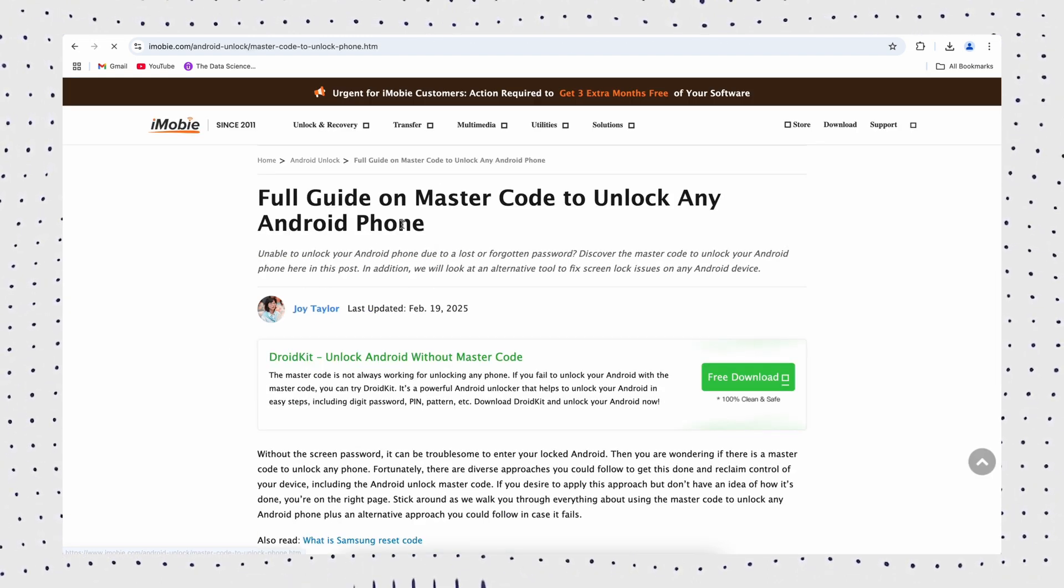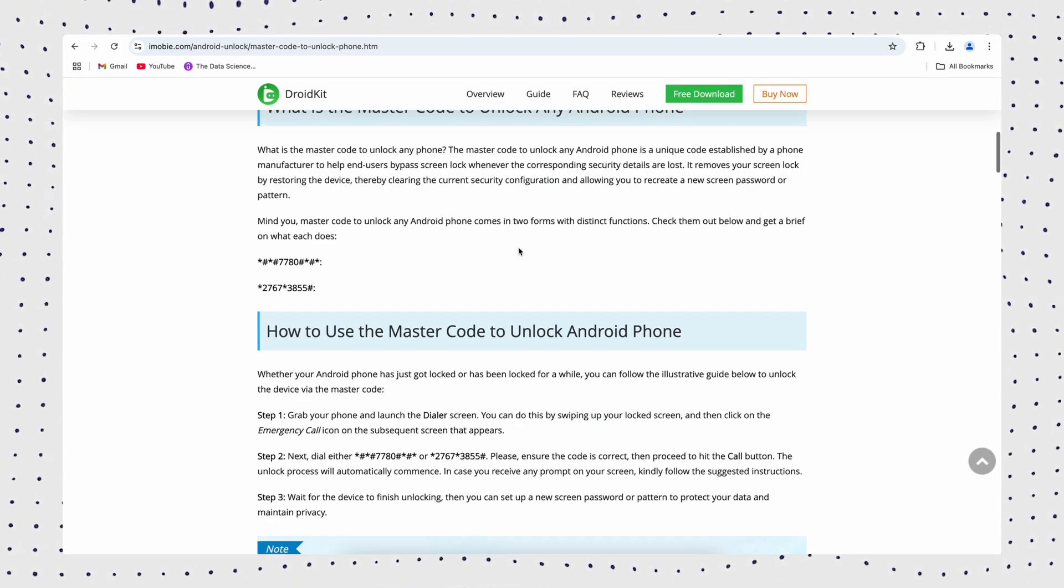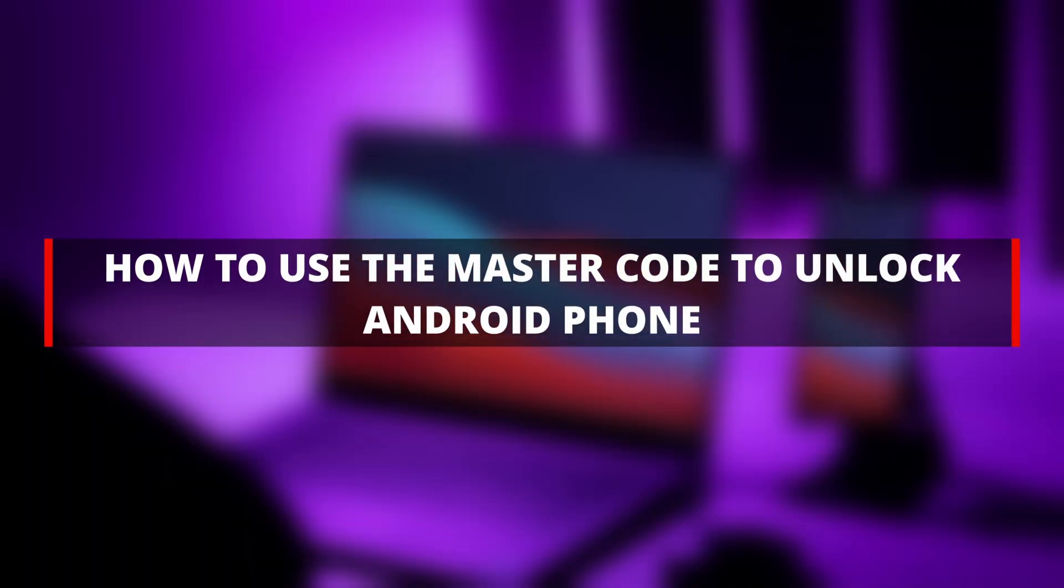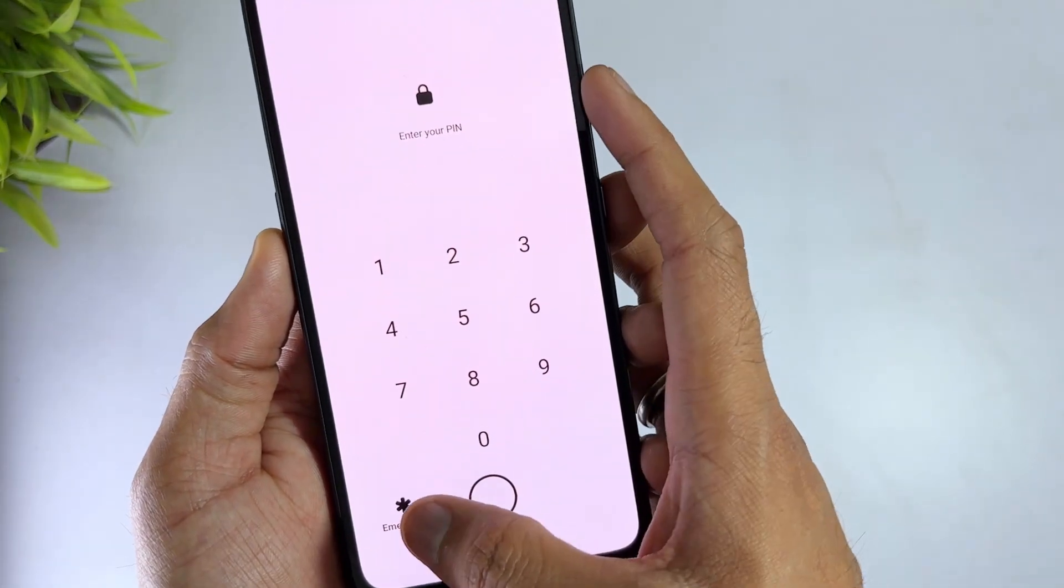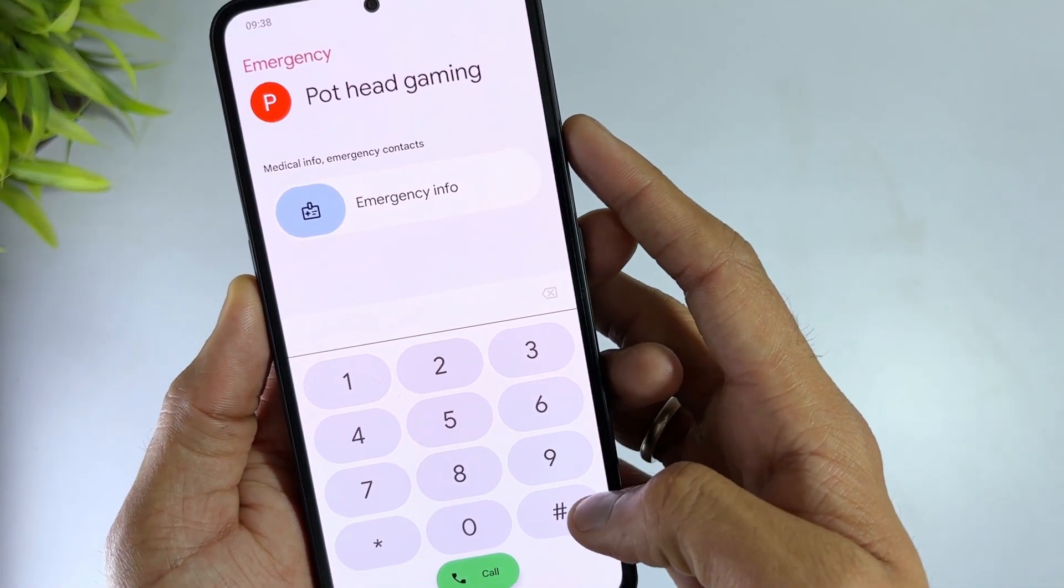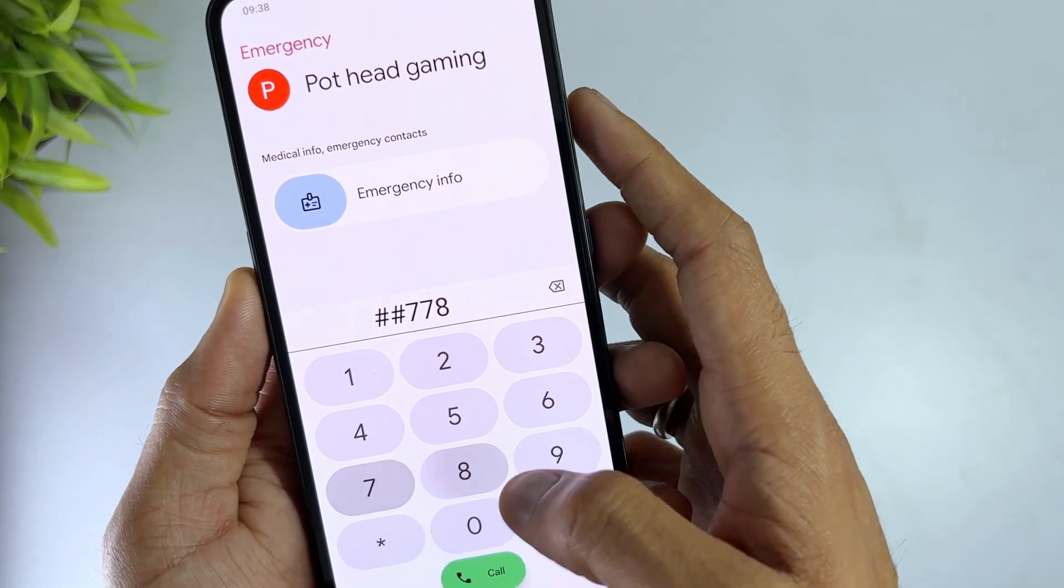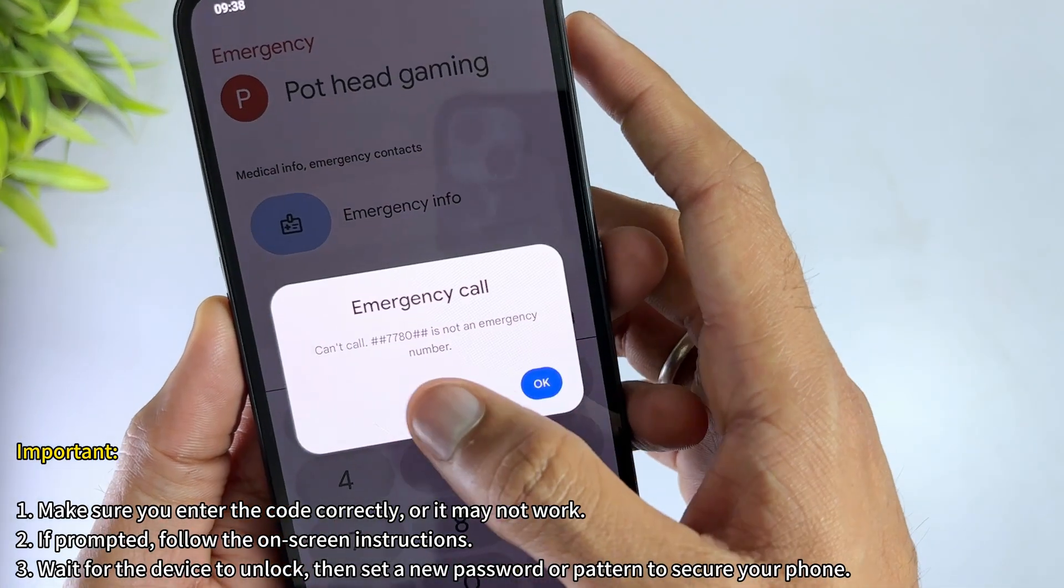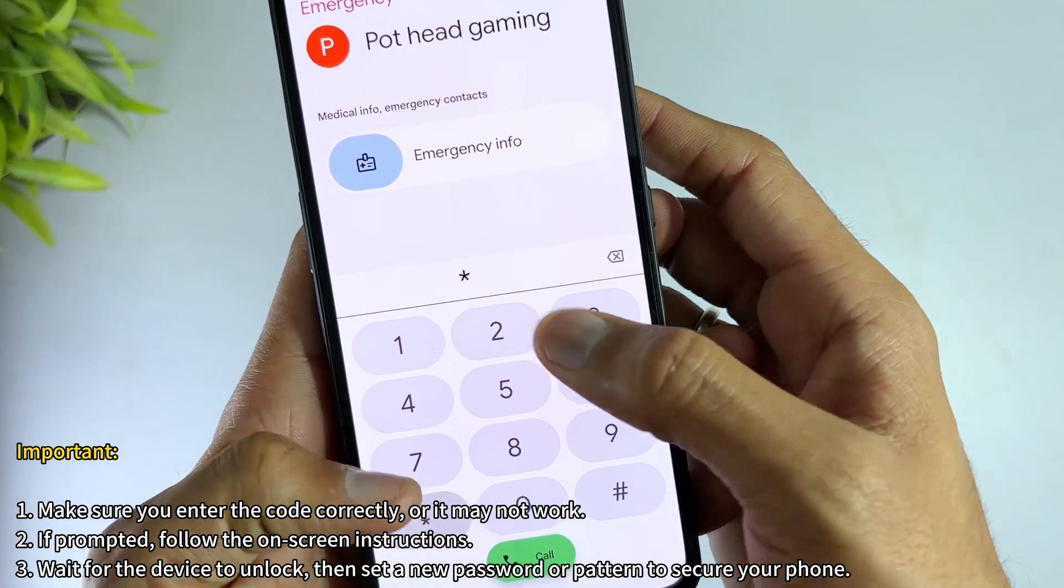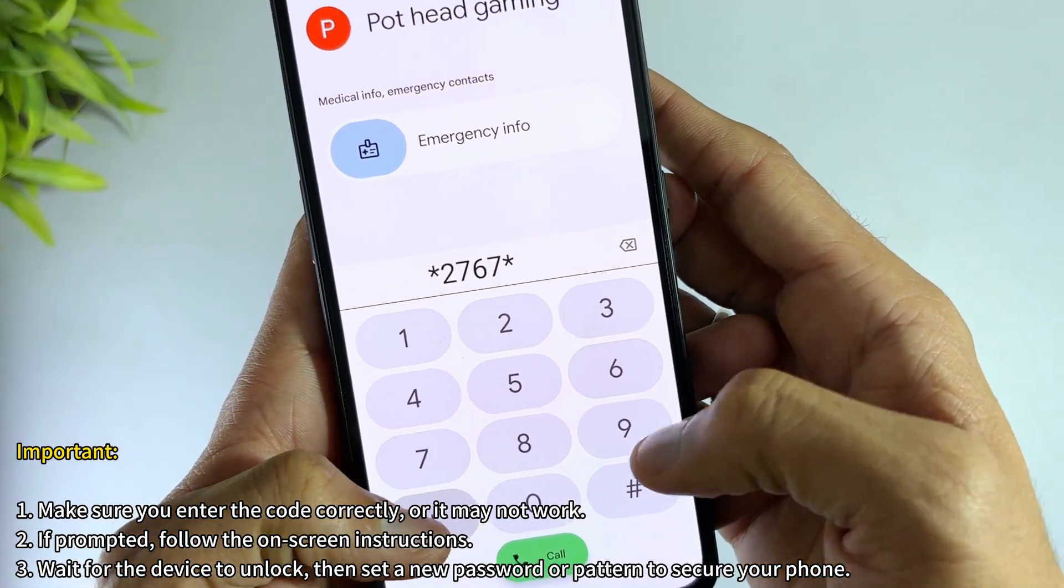Let's go step by step on how to use the master code to unlock an Android phone. First, swipe up on the lock screen and click on the emergency call icon. Next, dial ##7780## or *2767*3855#.